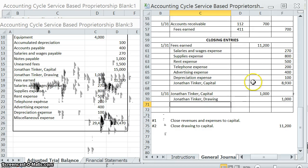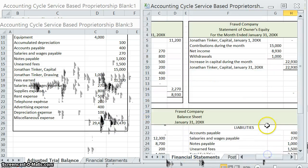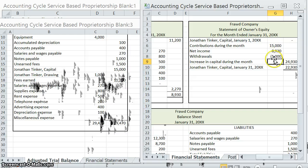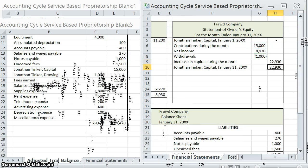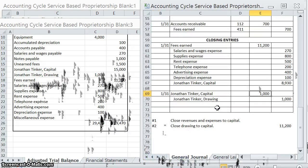Notice that capital is increasing by $8,930 and decreasing by $1,000. Let's go over to our financial statements — that statement of owner's equity. We had a $15,000 contribution, that's our $15,000 balance, then we increased it by $8,930 and decreased it by $1,000 in withdrawals. Essentially, the closing entries are simply updating all of those different balances — taking that $15,000 balance, increasing it by $8,930, and decreasing it by $1,000.